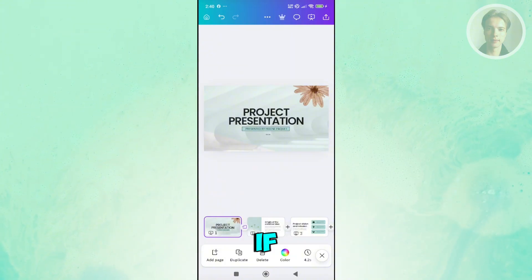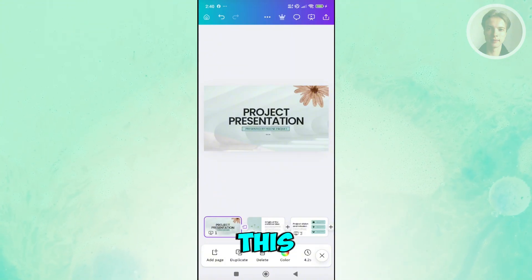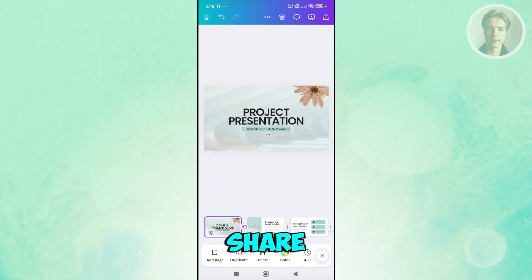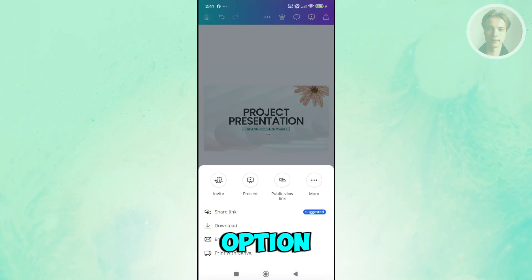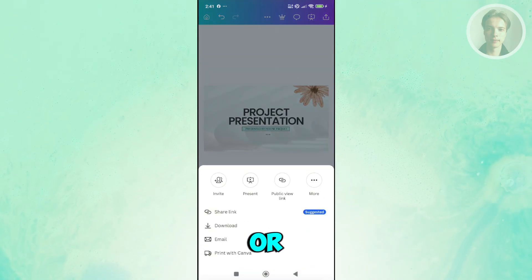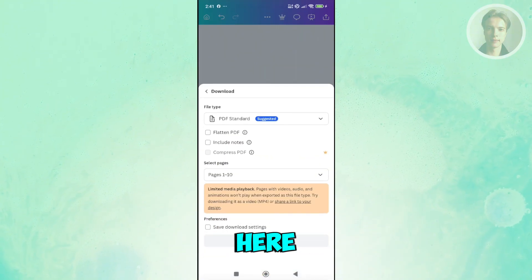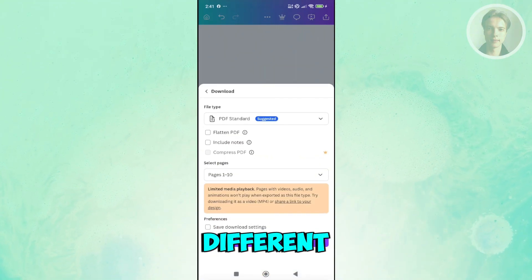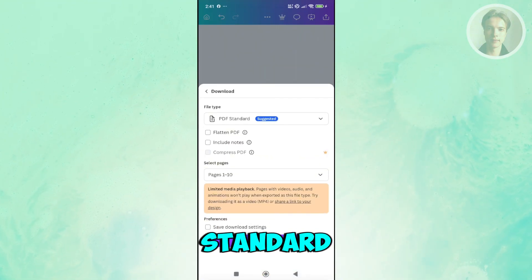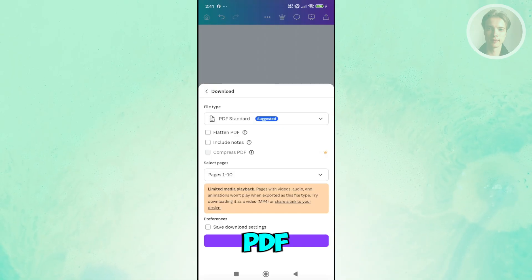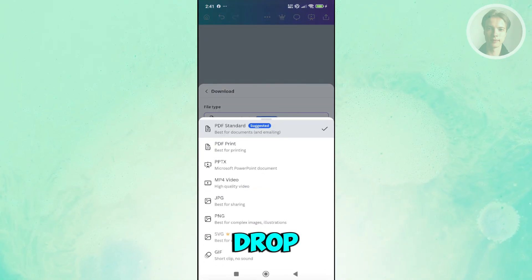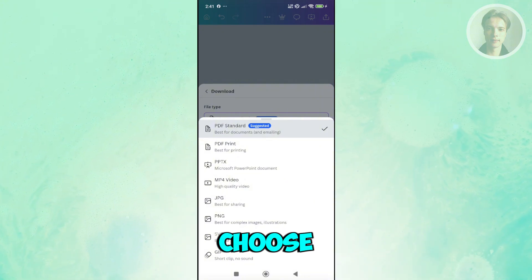Now by the way, if you're done, you can start sharing this. Usually by clicking on the share button at the top right, we'll have the option to download, present, or invite people. But if you choose download here, you should have different options. For example, we have PDF standard, Platinum PDF, include the notes. If you click on the drop down here, file type, you can choose the following.